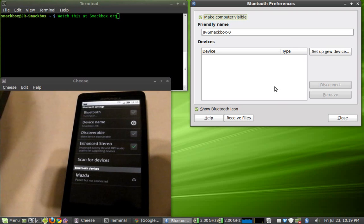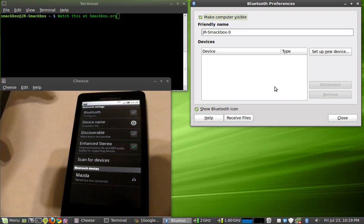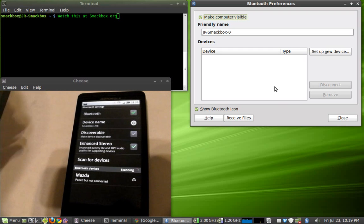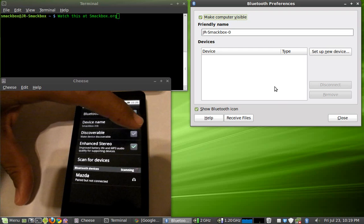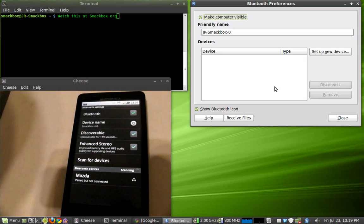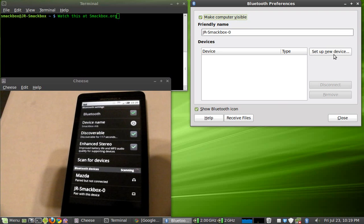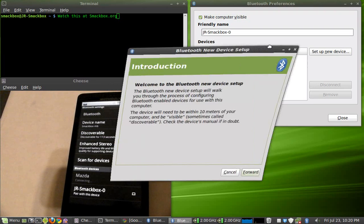Turn on the Bluetooth on the phone first. Once that synchronizes, go ahead and turn on Discoverable because obviously you won't be able to find the device and you're going to go ahead and say set up a new device.